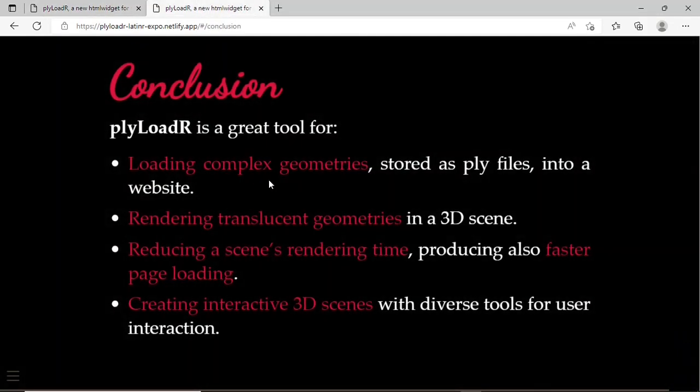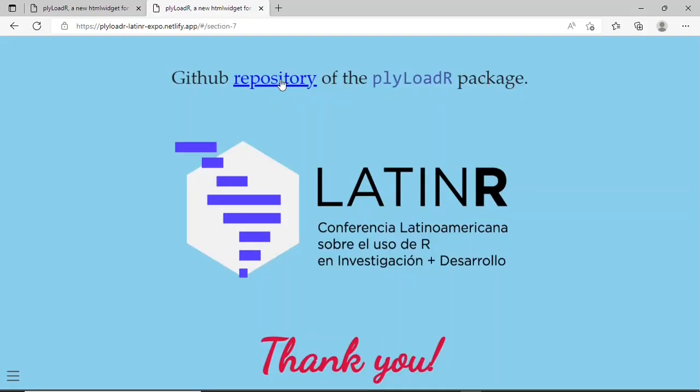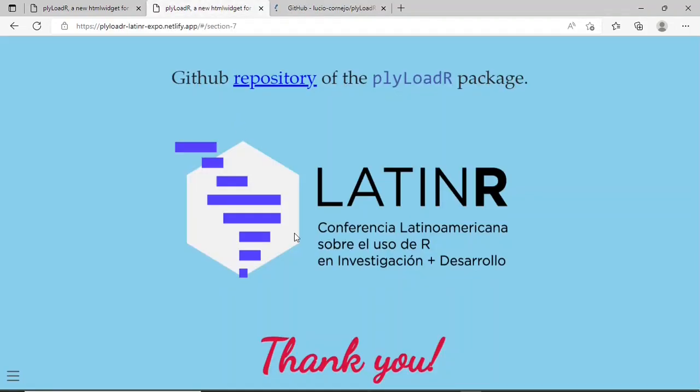So in conclusion, the plyLoadR package is a great tool for loading complete geometries stored as PLY files into R websites, rendering translucent geometries in a 3D scene, reducing a scene's rendering time and producing also faster page loading, and creating interactive 3D scenes with diverse tools for user interaction thanks to the three.js library. This is the repository of this package. And that's it, thank you.